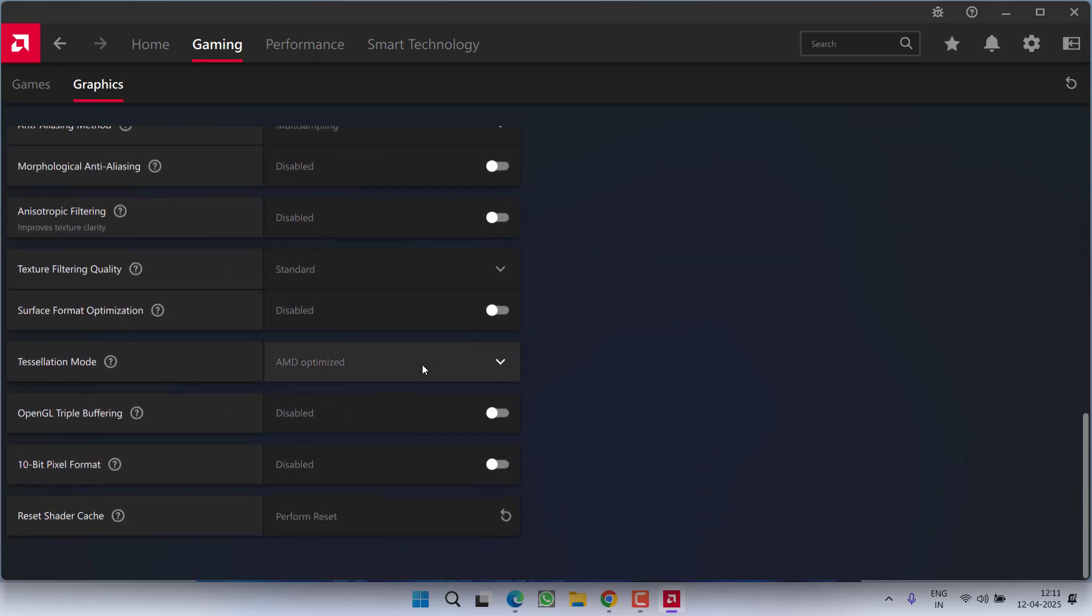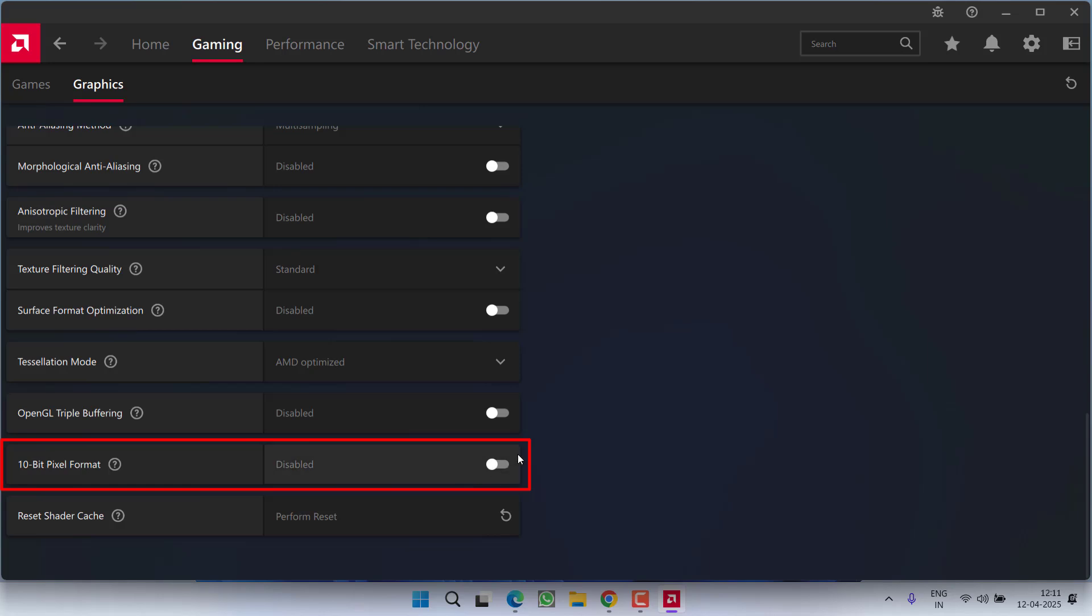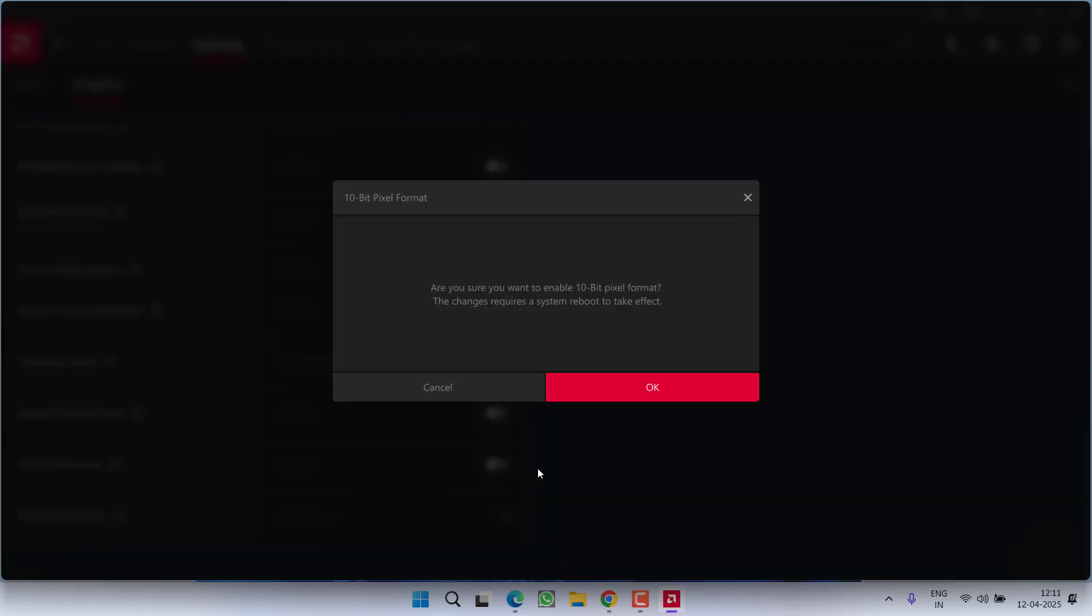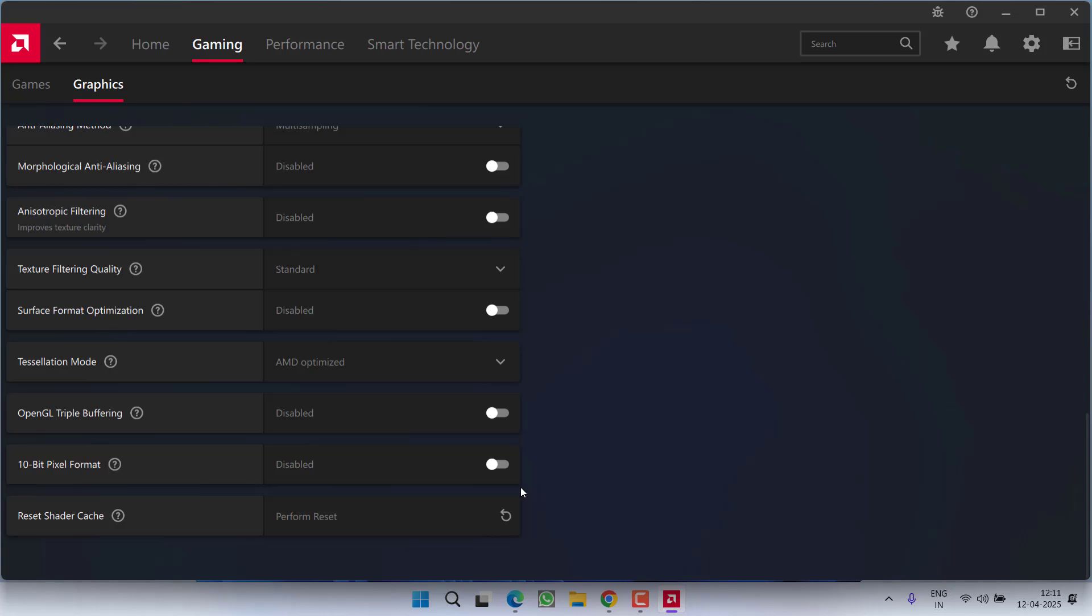Scroll down and you'll find the option for 10-bit pixel format. If you have enabled this particular option, make sure you disable it as shown right here. Once you disable this 10-bit pixel format,